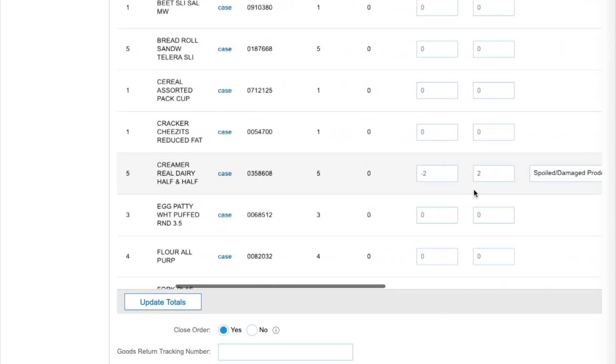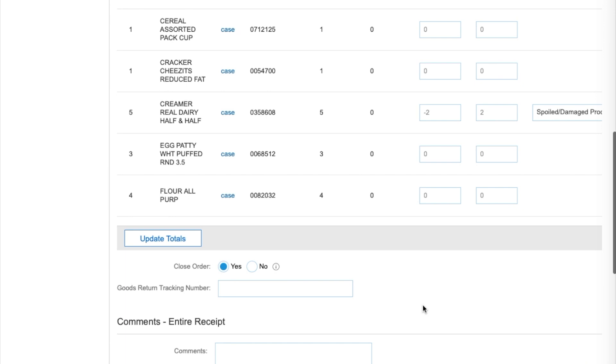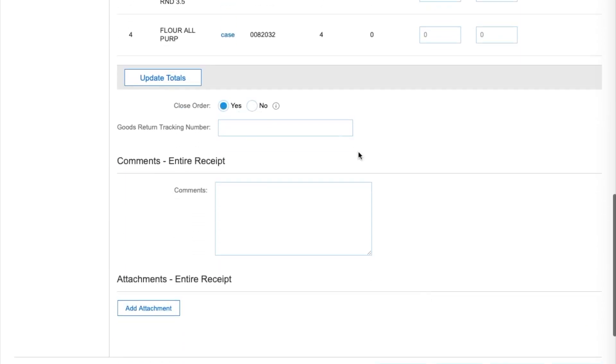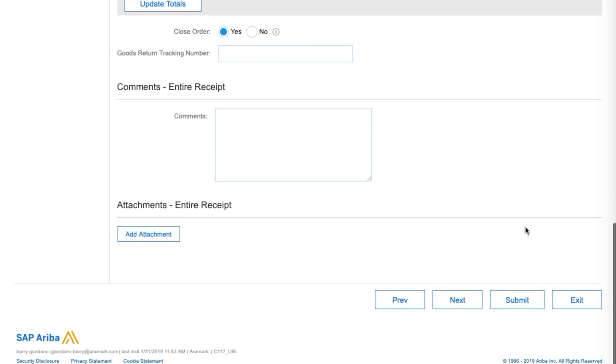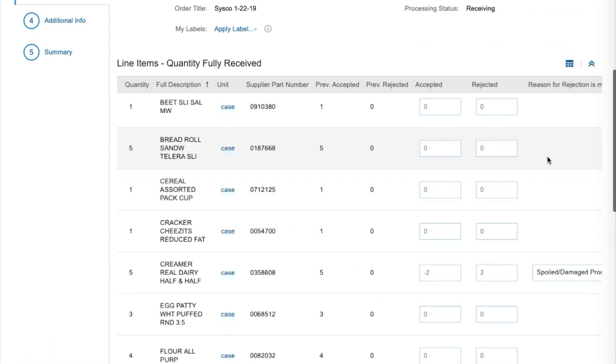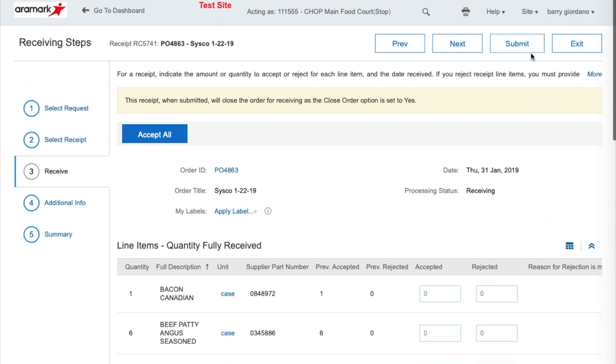After completing your adjustments, scroll down and make sure that the Closed Order field is set to Yes. If not, make the adjustment. Then submit your electronic receipt to complete the reversal.